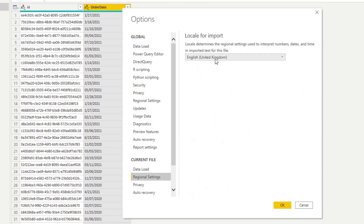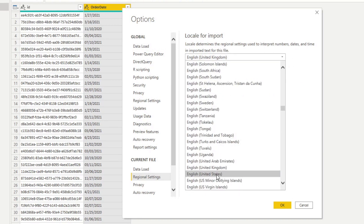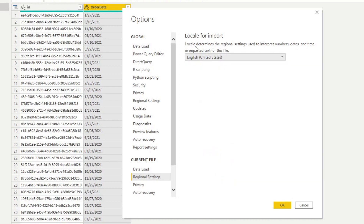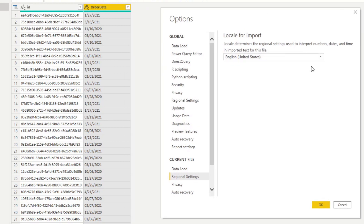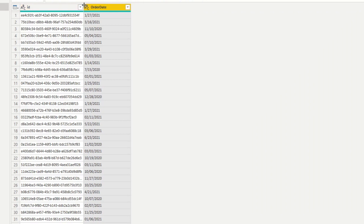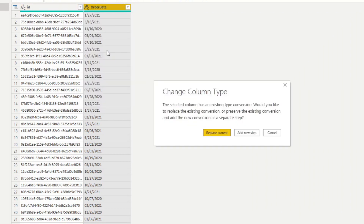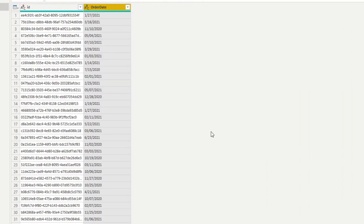Here you can change the locale for import to English (United States). This setting determines the regional settings used to interpret numbers, dates, and times in imported text for this file. We're telling Power BI to treat the dates as coming from a US locale. Hit OK, then change the column type to Date and select Replace Current.